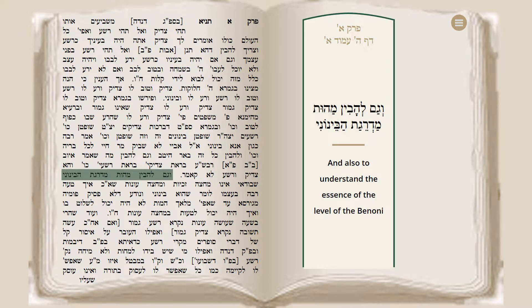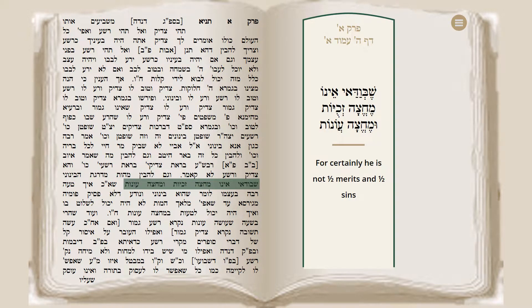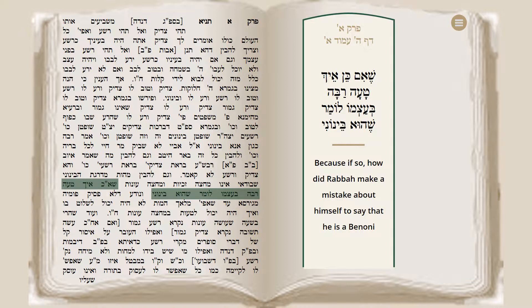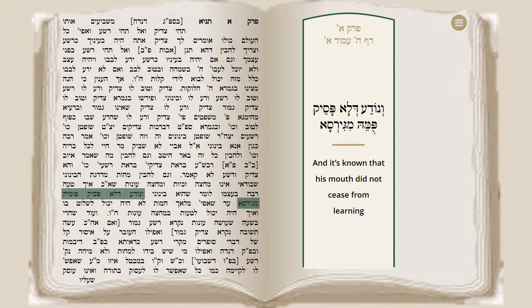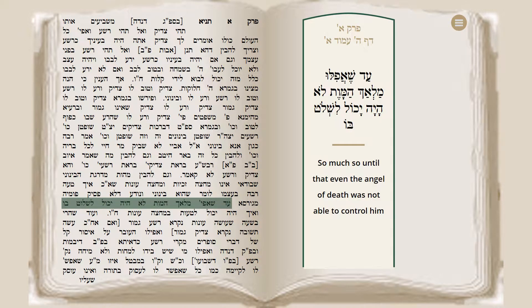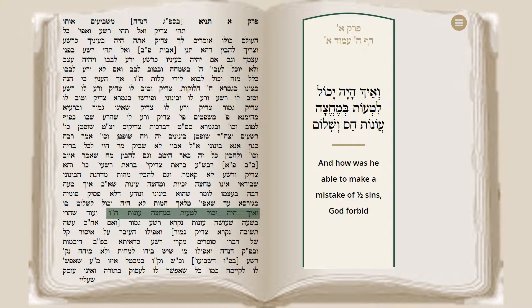And also to understand the essence of the level of the Beinoni — what exactly is the level of a Beinoni? Certainly he is not half-merits and half-sins. Because if so, how did Rabba make a mistake about himself to say that he is a Beinoni? It is known that his mouth did not cease from learning, so much so that even the angel of death was not able to control him. And how was he able to make a mistake of having half-sins, God forbid? So obviously that's not what the level of a Beinoni means.